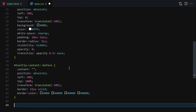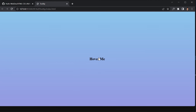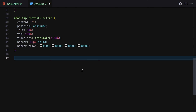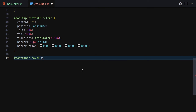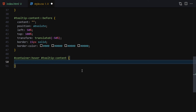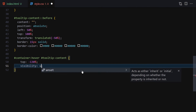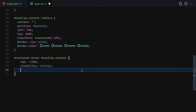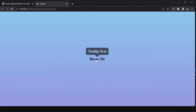So whenever we hover over the text it will show our tooltip. Now let's select the container and on hover, target tooltip-content: set top to -130%, visibility to visible instead of hidden, and opacity to 1. Save the file, and now if I hover over it we get the tooltip appearing.